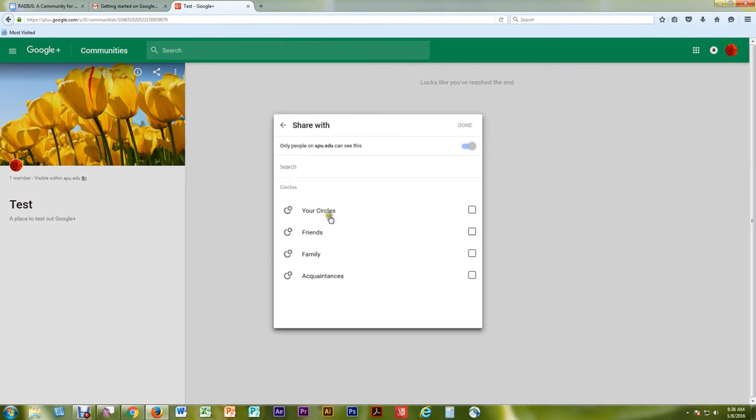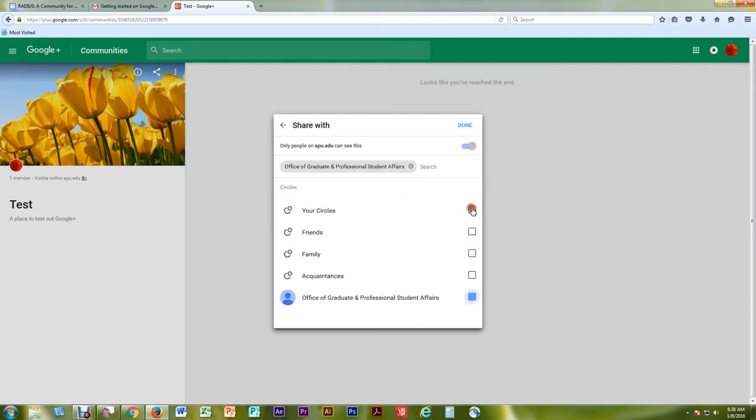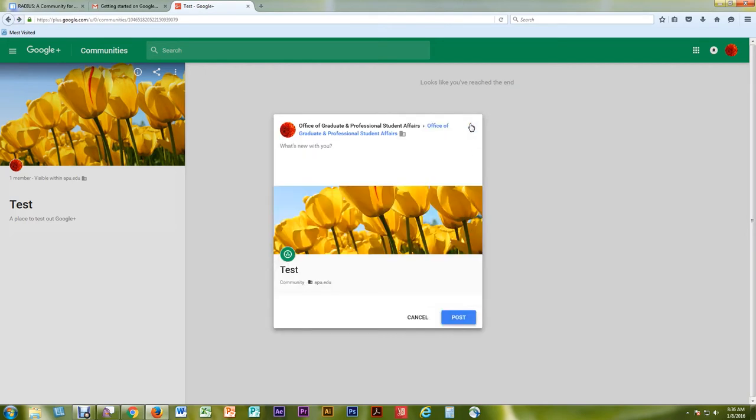In order to become an official APU RADIUS community, please invite GPSA at APU.edu to your community as a moderator.